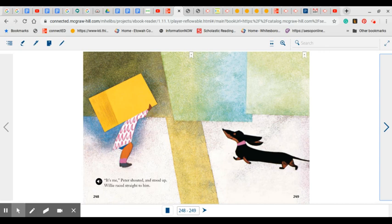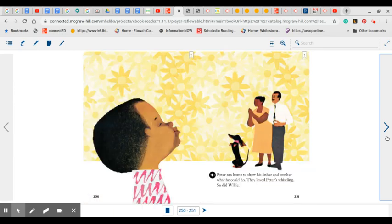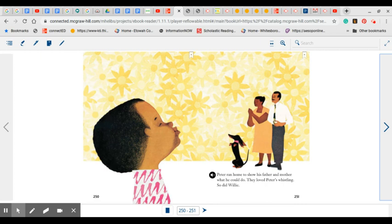It's me, Peter shouted and stood up. Willie raced straight to him. How do you think Peter felt now? Peter ran home to show his father and mother what he could do. They loved Peter's whistling. So did Willie. Do you think they were proud of him? Do you think he's proud of himself?